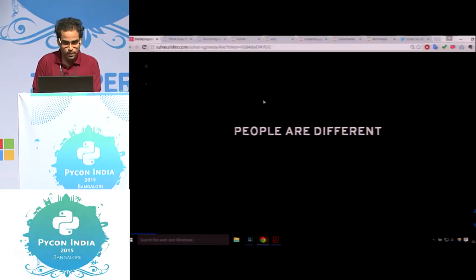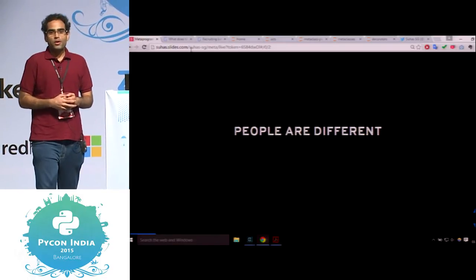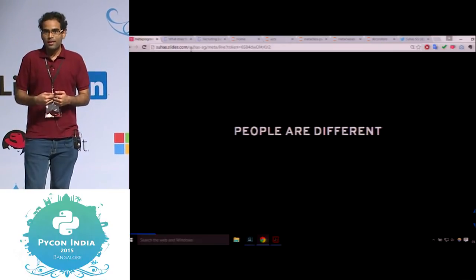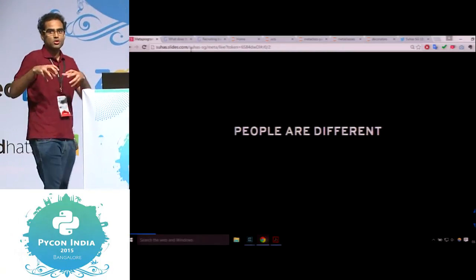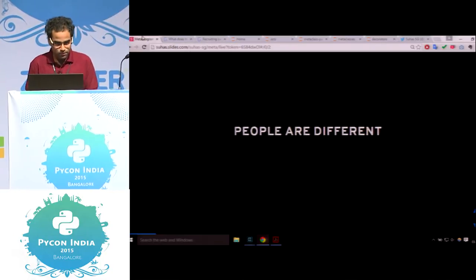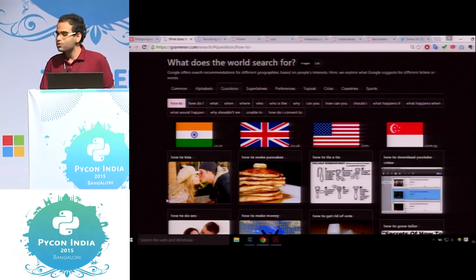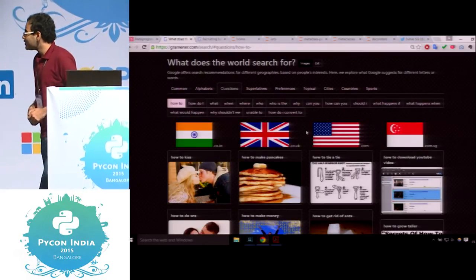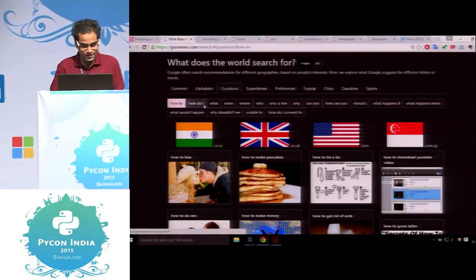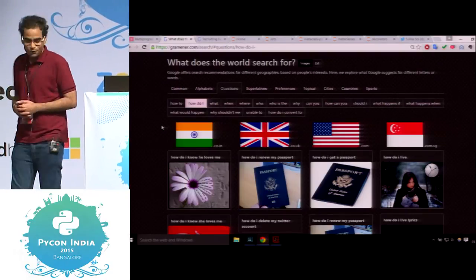Let's see an example of how people can be different. A good indicator is Google searches. If I go to google.co.in and type something, Google gives me auto-suggestions based on what people are thinking in that region. If I type 'how to' in google.co.uk, Indians want to know how to kiss. In Britain, British people want to know how to make pancakes. In the United States, Americans want to know how to tie a tie. Indian girls want to know if he loves her, and the British want to know how to renew their passport. We have different priorities in life, clearly.